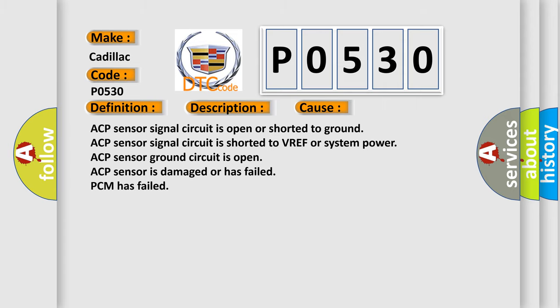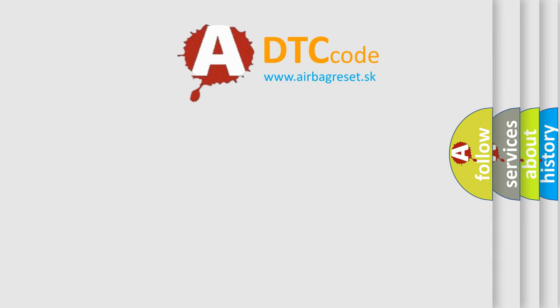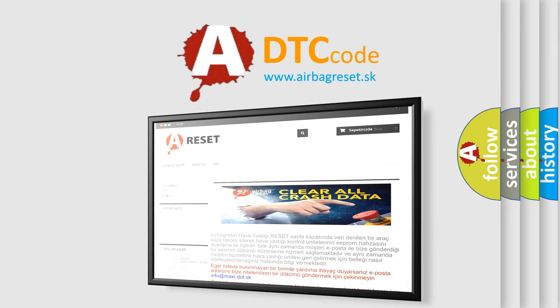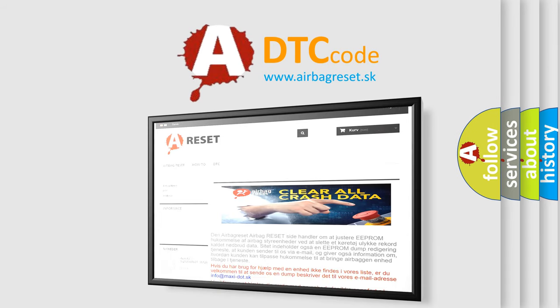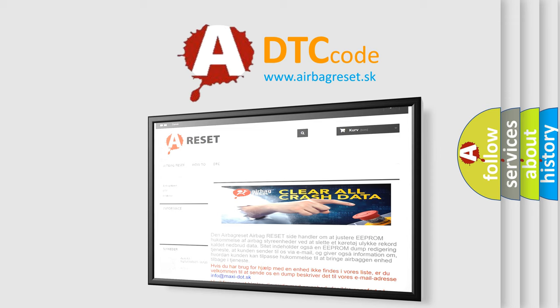The Airbag Reset website aims to provide information in 52 languages. Thank you for your attention and stay tuned for the next video.